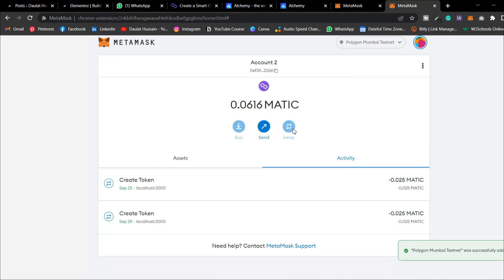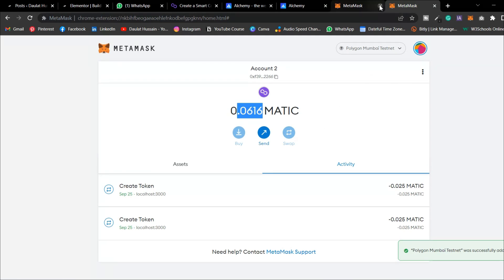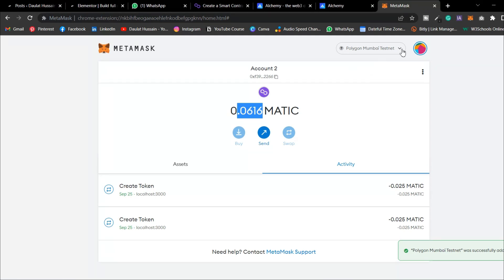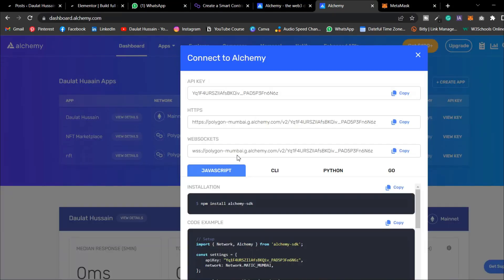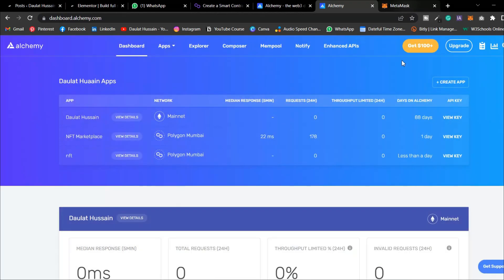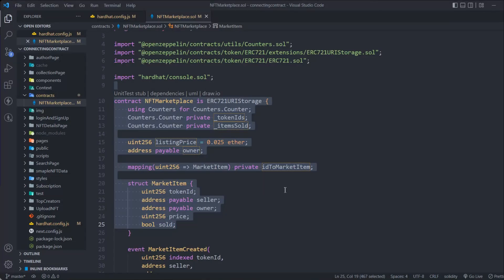Once you hit Save, you are connected to the Polygon test network and you'll get some test MATIC coins — it's not real, it's test MATIC we'll use to deploy our contract. After this setup, you'll see the Polygon Mumbai test network listed at the top of MetaMask.